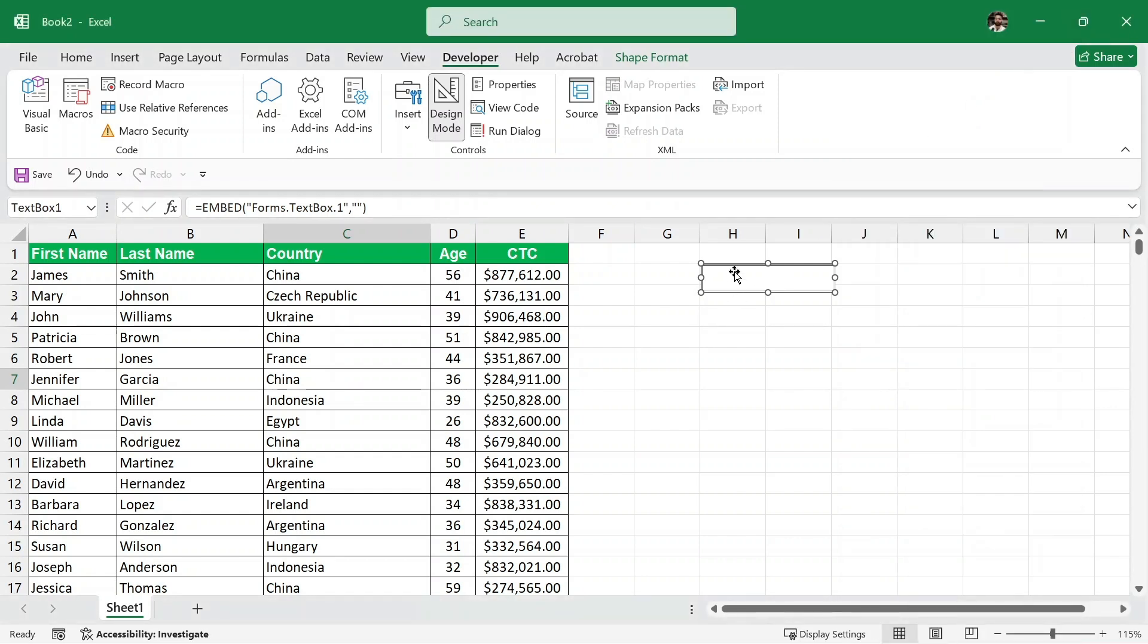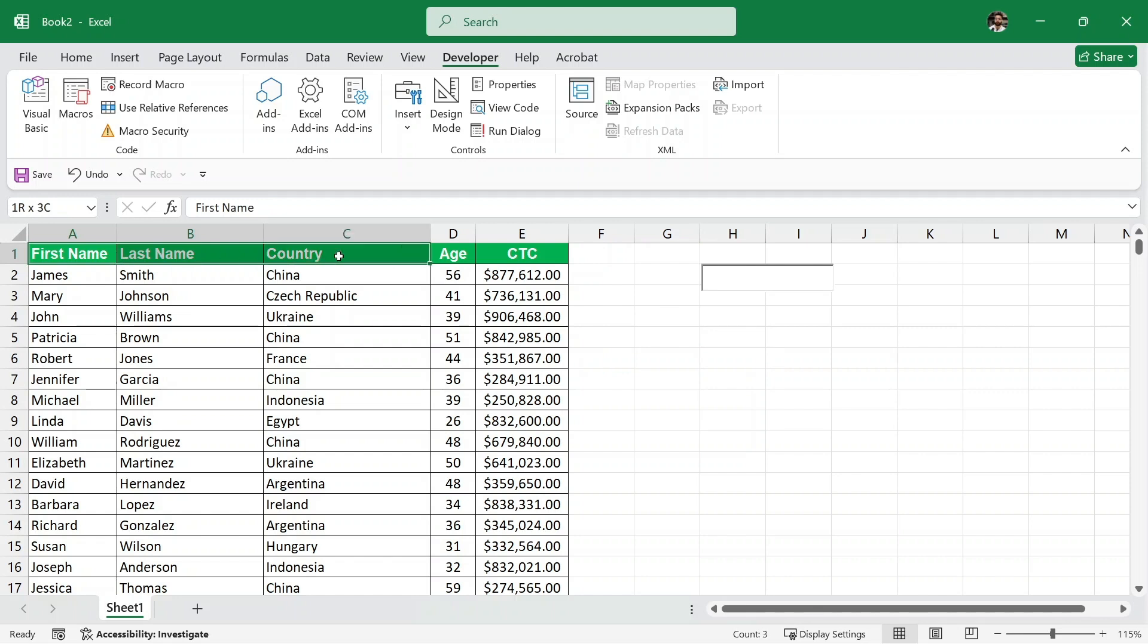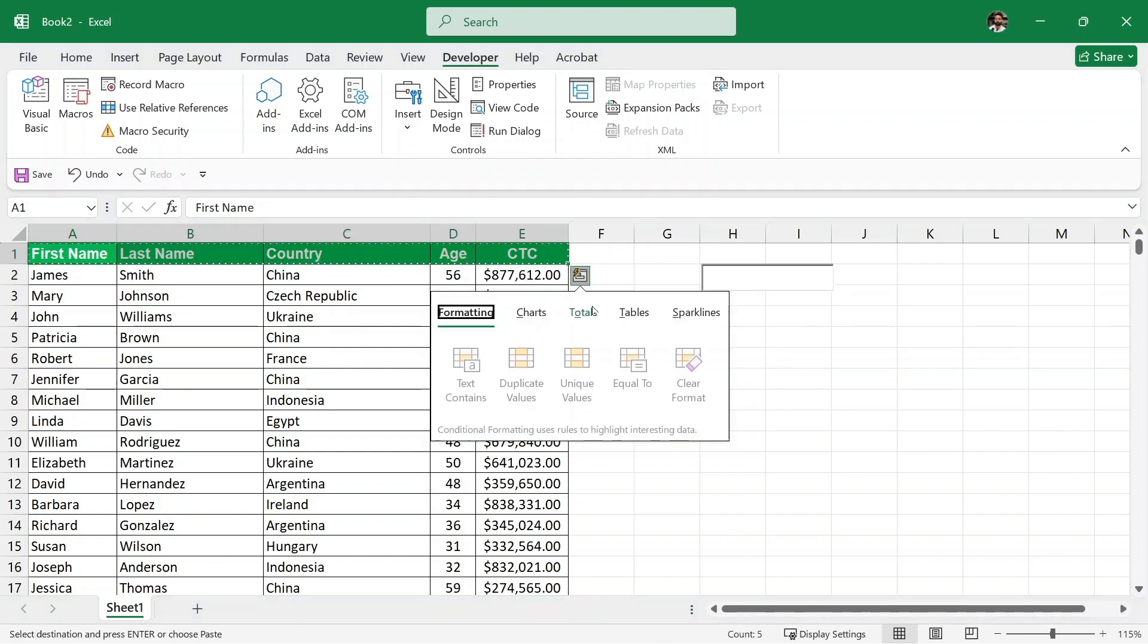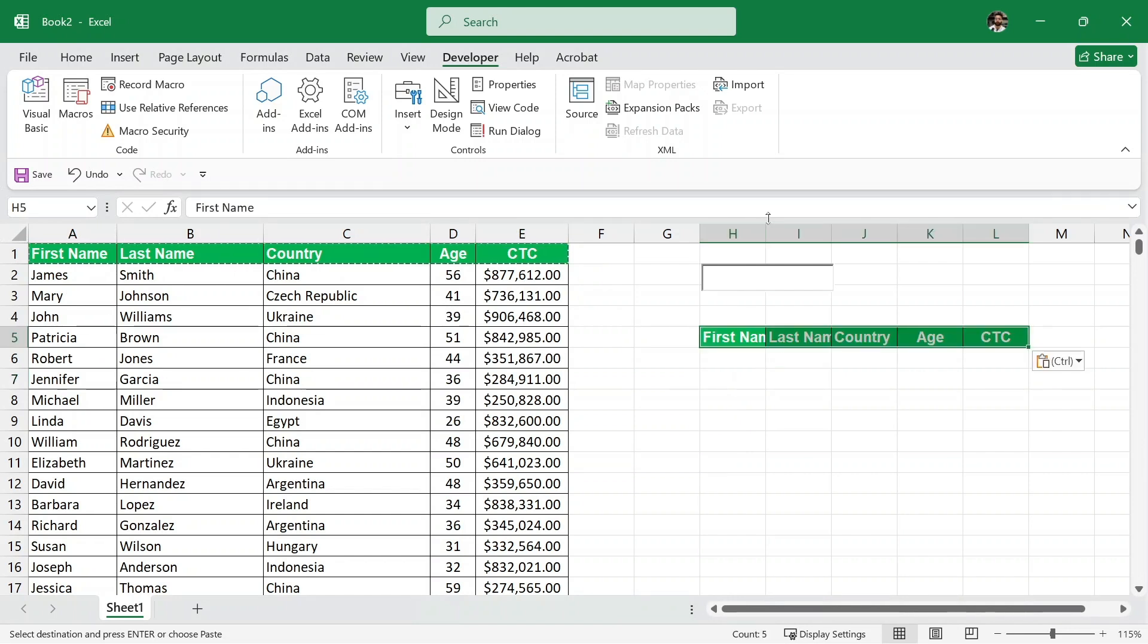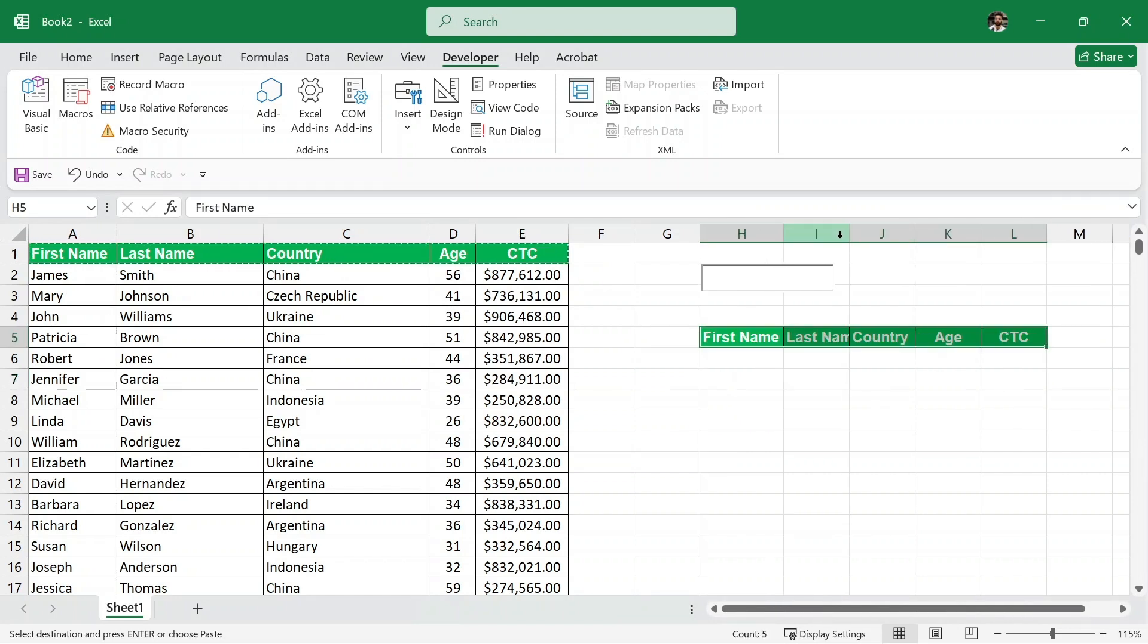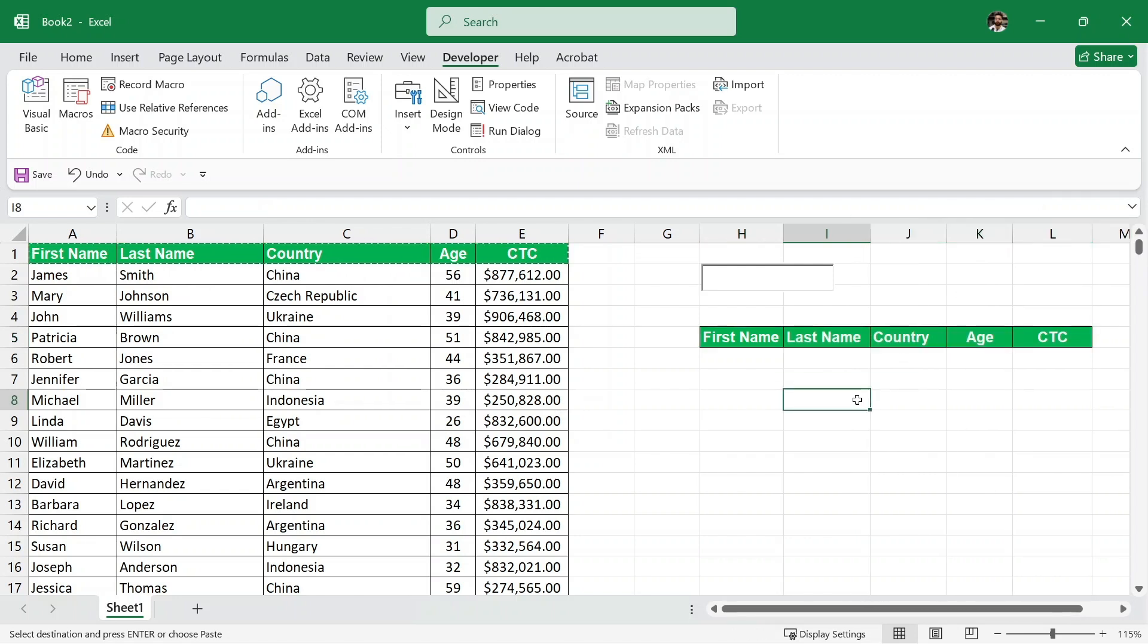This text box is still selected, so here we need to click once on this design mode. Now, the next thing is I'll just copy these headers. I'll press ctrl c to copy them and then let me just paste them here. Ctrl v to paste them. We can also adjust their widths a little bit, something like this.